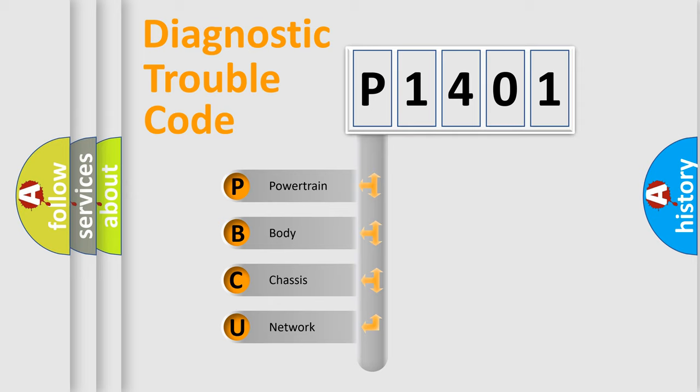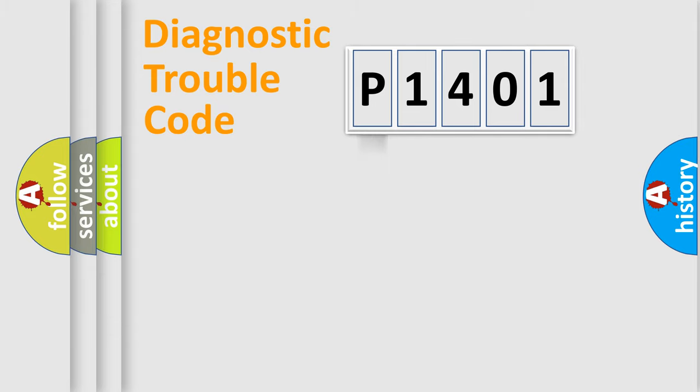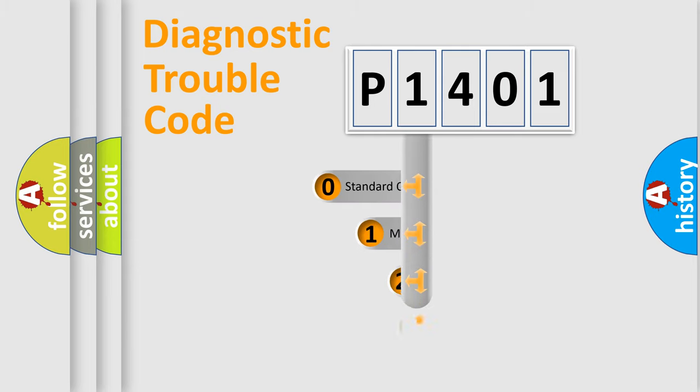We divide the electric system of automobile into four basic units: Powertrain, Body, Chassis, Network. This distribution is defined in the first character code.